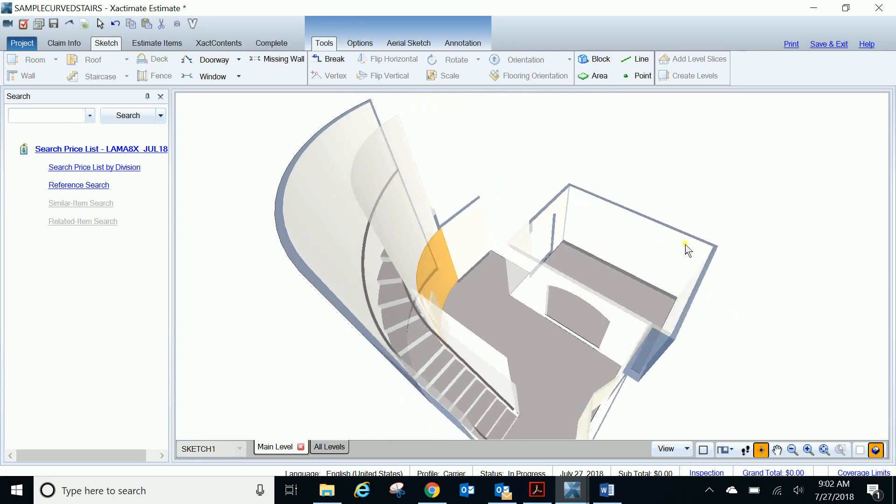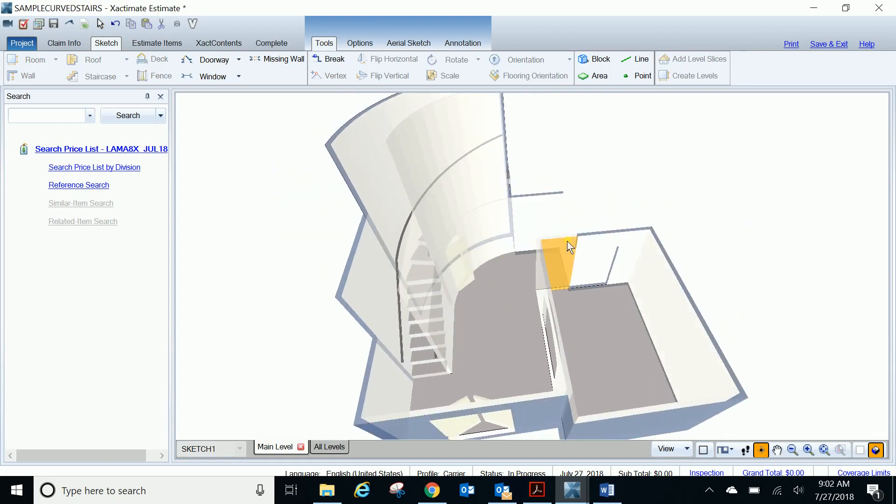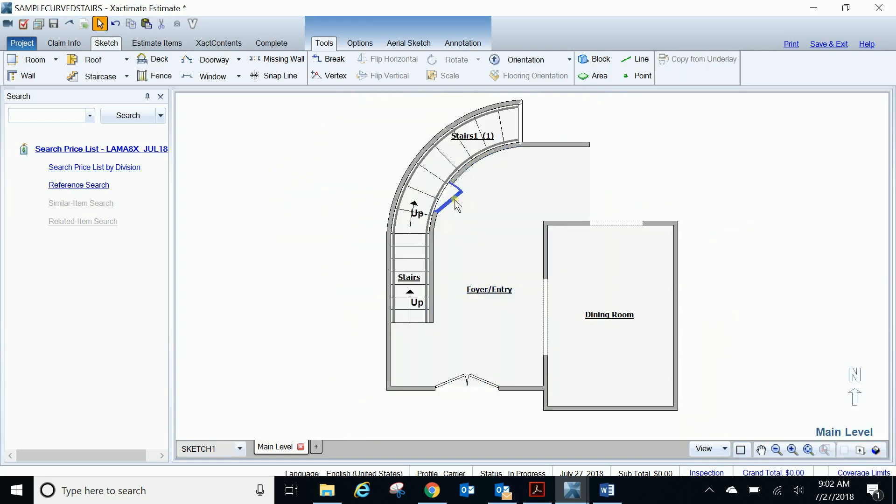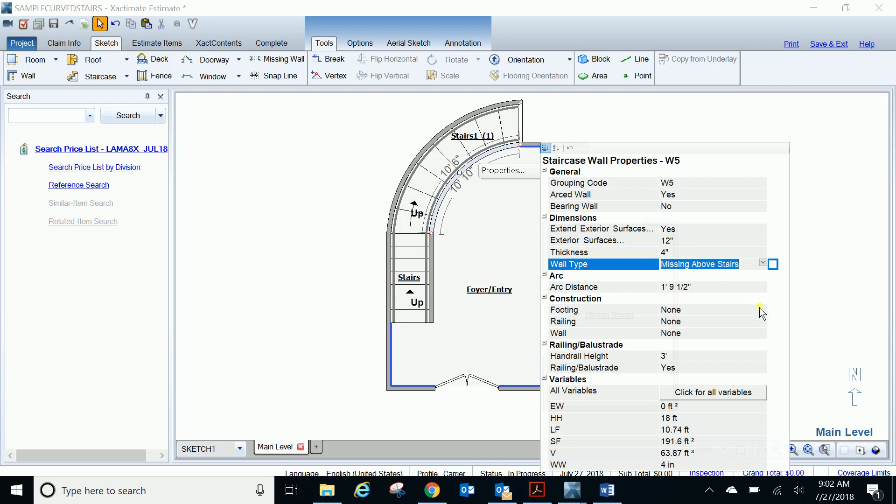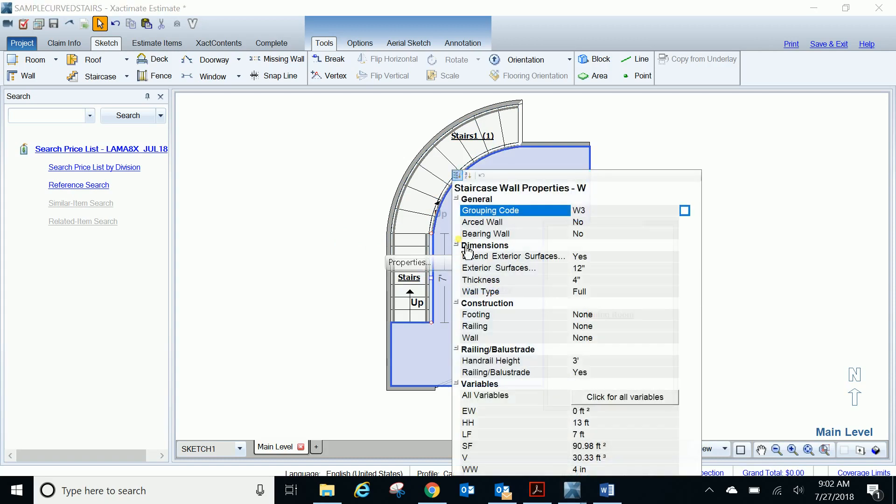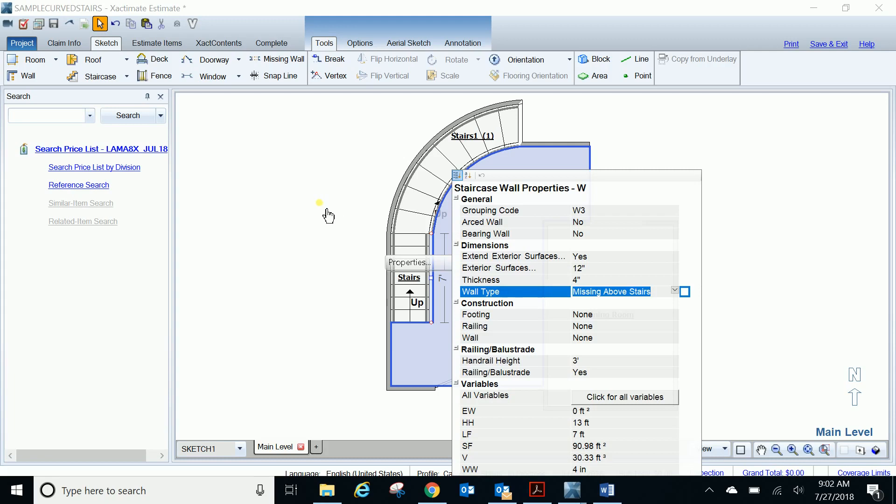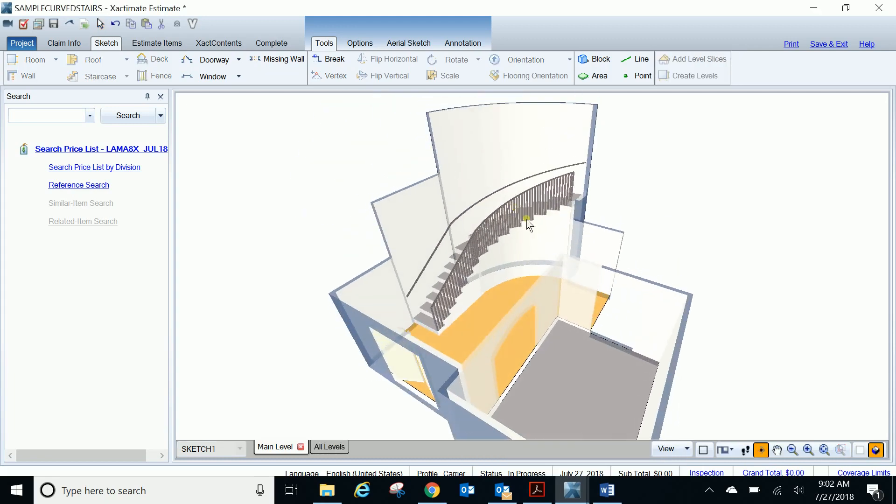However, if we wanted to change our wall type, instead of a full wall, we're going to say it's missing above the stairs. Basically what I did is that means you have drywall from the ground up to the top of your steps, and at the top of your steps then you have your handrail from that point above. Here's your wall that went below your stairs, that's the drywall areas, and here's our handrail.